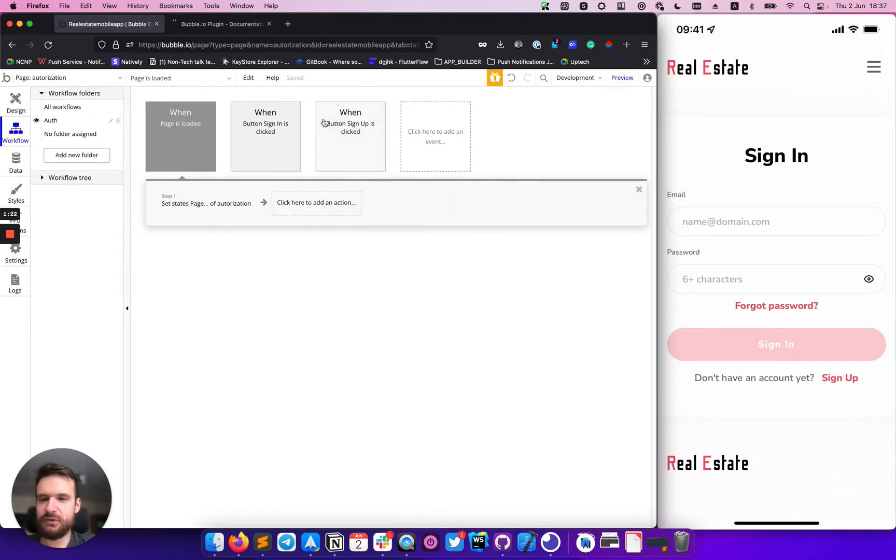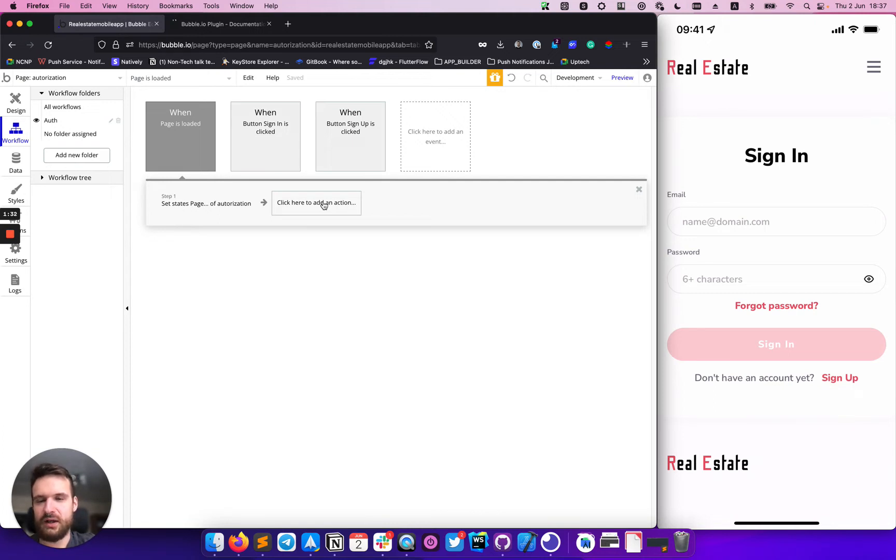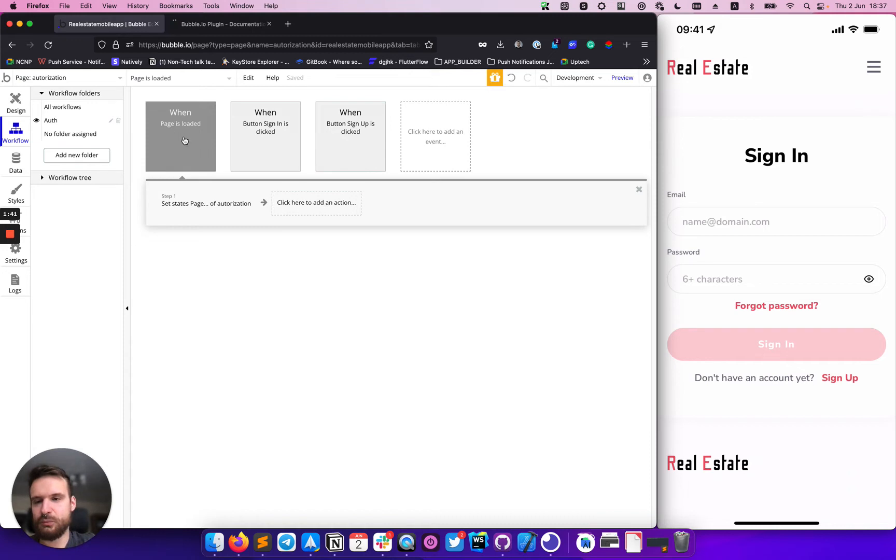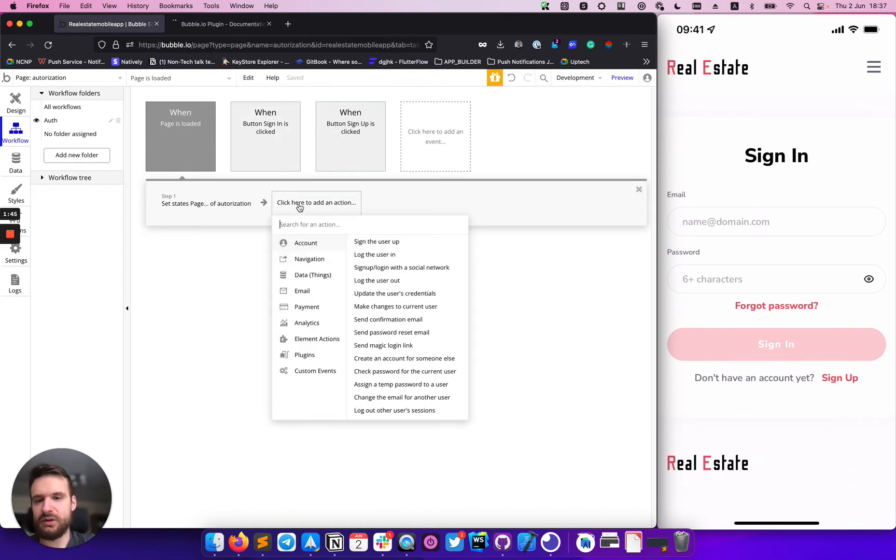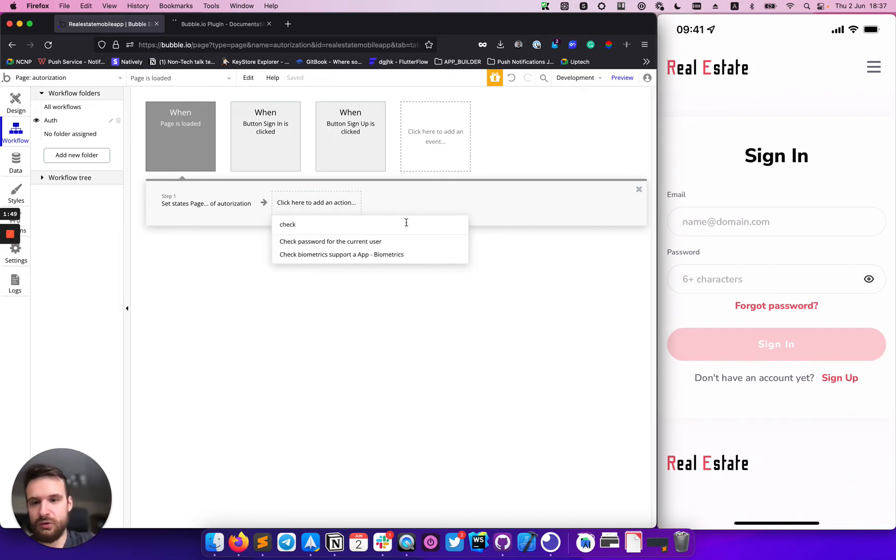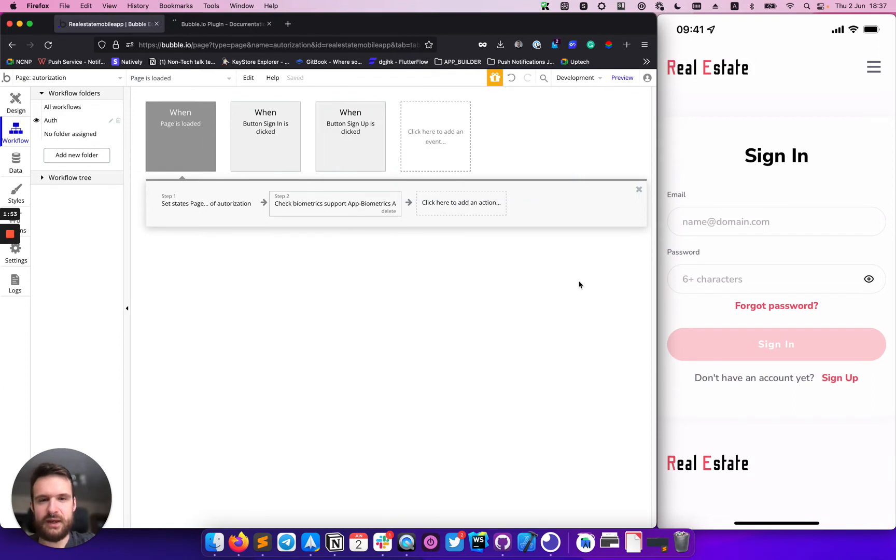So first of all, when you're working with biometrics, you need to make sure that device is actually supporting it. Because not all devices support biometrics. For example, user can turn it off or whatever. And we need to make sure on the page load event that our device supports this feature. So we will call check biometric support.